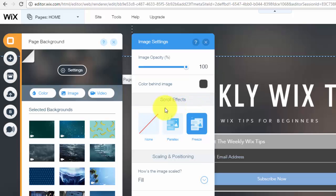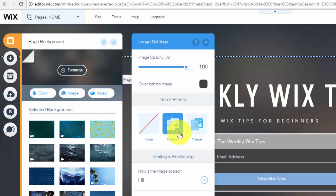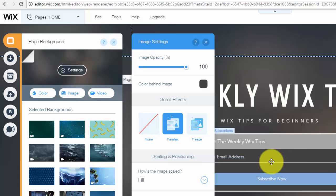What you would choose is you would click parallax. When you click parallax, you can see by the little illustration here, the image kind of moves with your content, whereas if it's frozen, it will just stay where it is and whatever's displayed where you are on the page is what will be displayed. But parallax, it kind of scrolls with it.